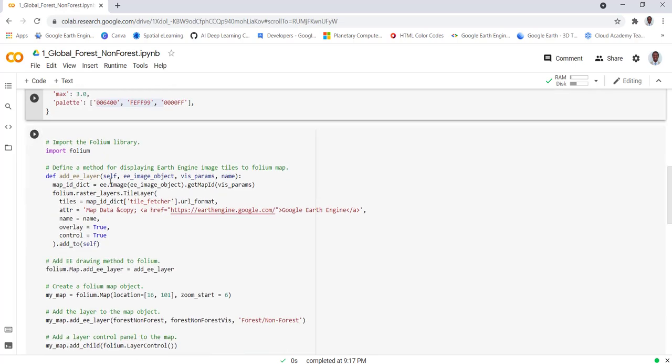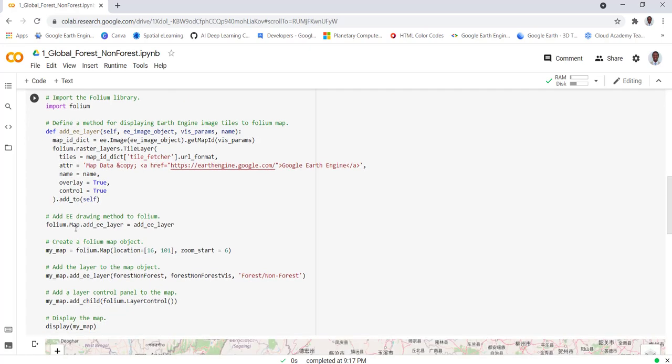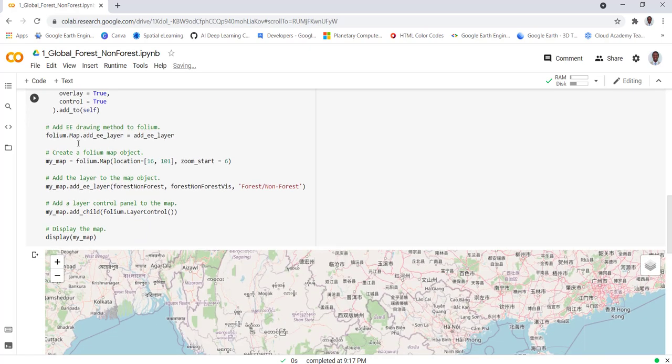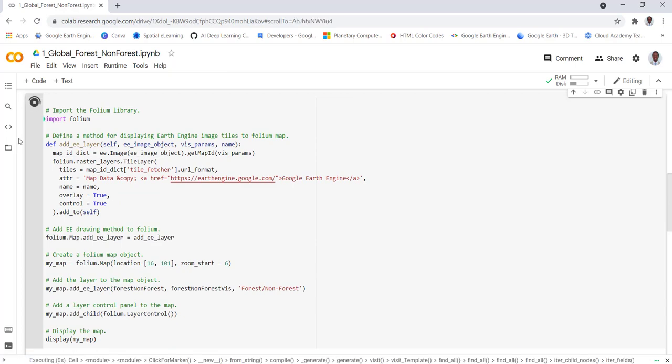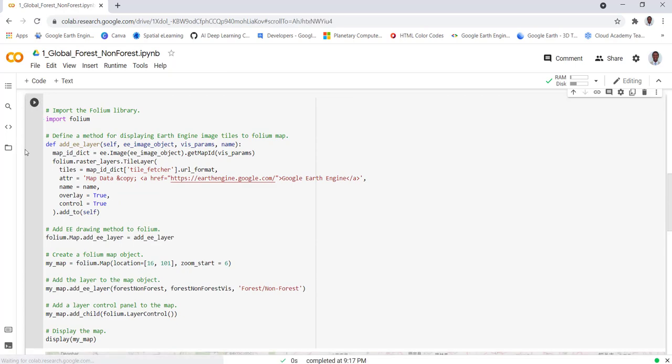step is to develop a map visualization environment using the Folium package. This function will create a map canvas as you see below. Once I execute that, I'll see my global forest and non-forest data using the PALSAR data.